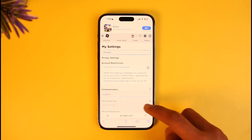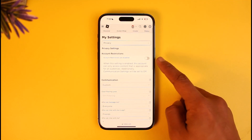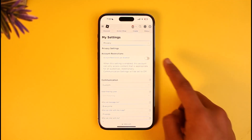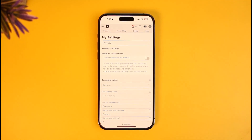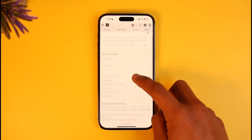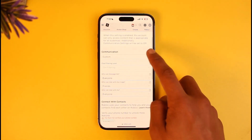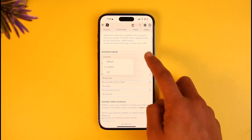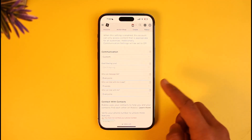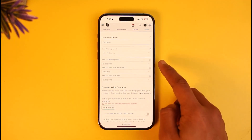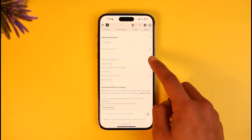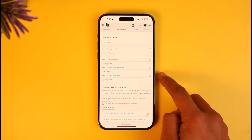When you go to Privacy, you'll see the privacy settings. The very first thing you want to make sure is that Account Restrictions are actually disabled, because when this option is enabled some features are going to remain limited. Make sure that this is disabled. Scroll down and you can see Communication — you can set this to Custom or whatever else.